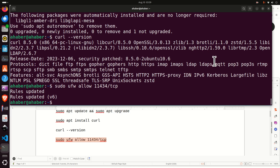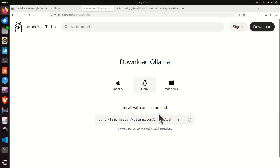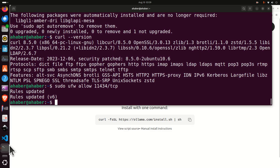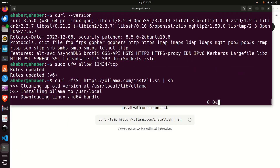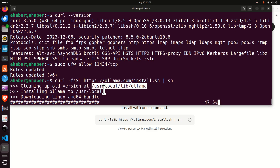Let's go back to the OLAMA website and now we can use curl and sh to install everything. Copy this command and paste it in your terminal — this should install OLAMA on your local Linux Ubuntu computer. You can see where everything is being installed; the previous version of OLAMA is being cleaned up, and now OLAMA is being downloaded.